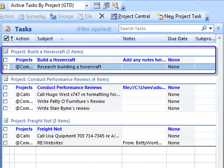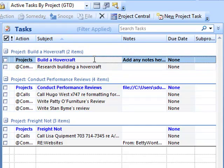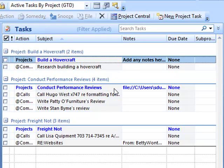For the first project about building a hovercraft, you're going to see that the first item will always be the project in bold—that's because it allows you to access the notes section to that project—and then underneath that will be the next actions you can do.